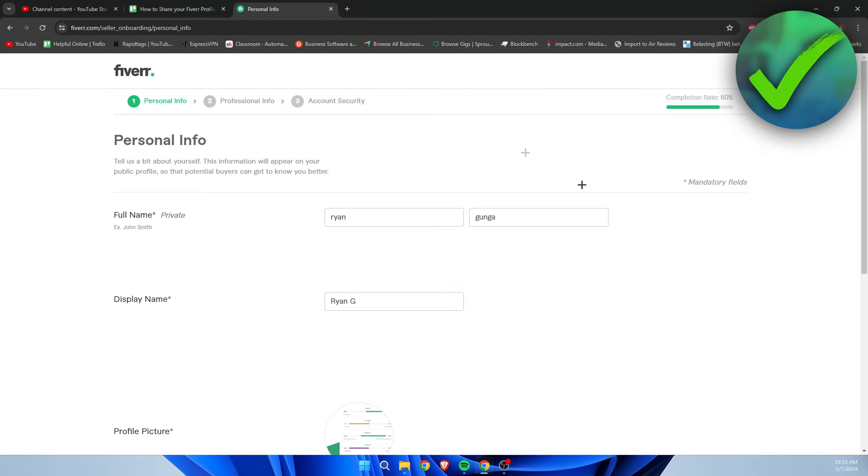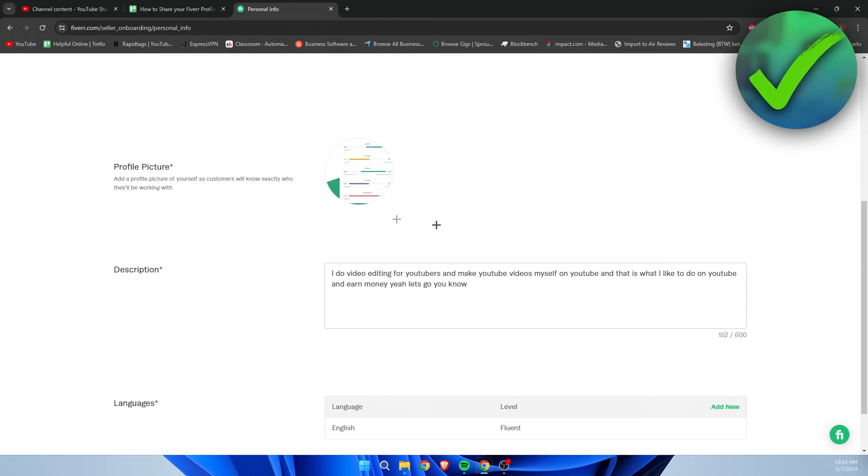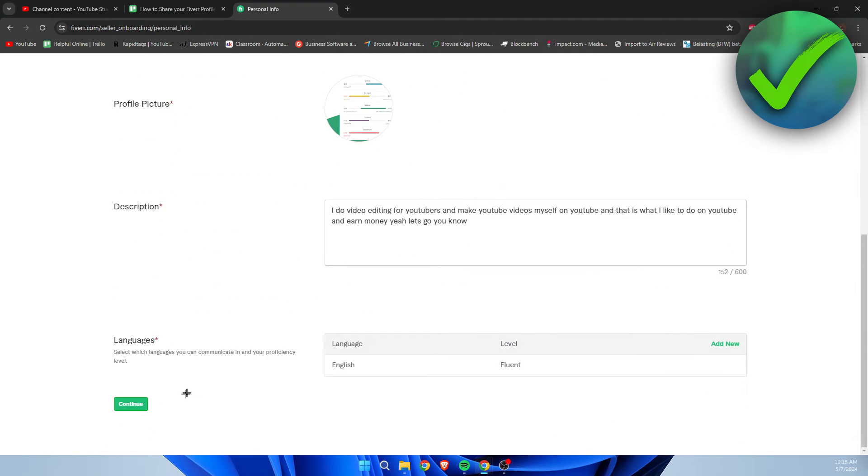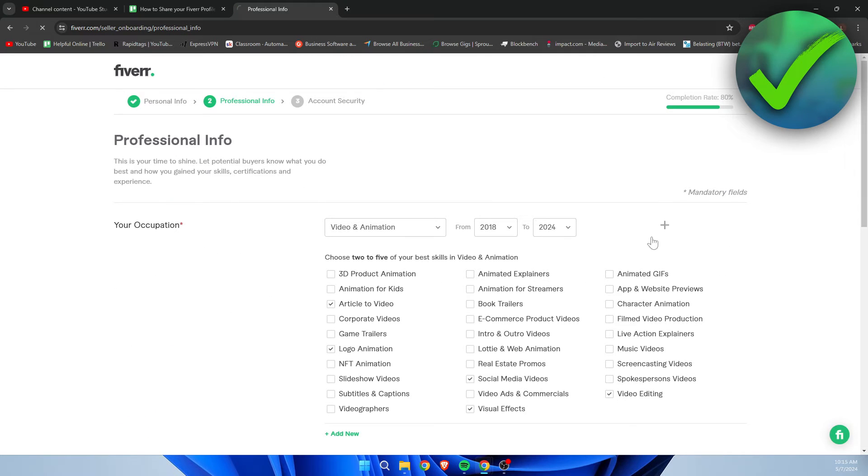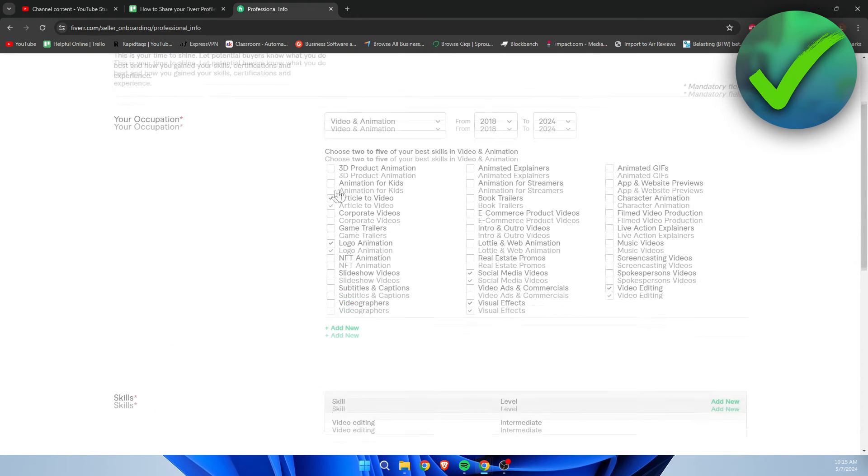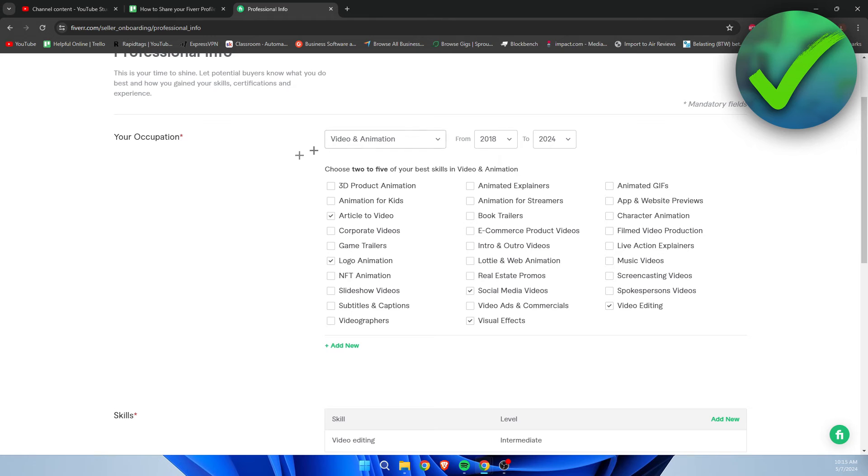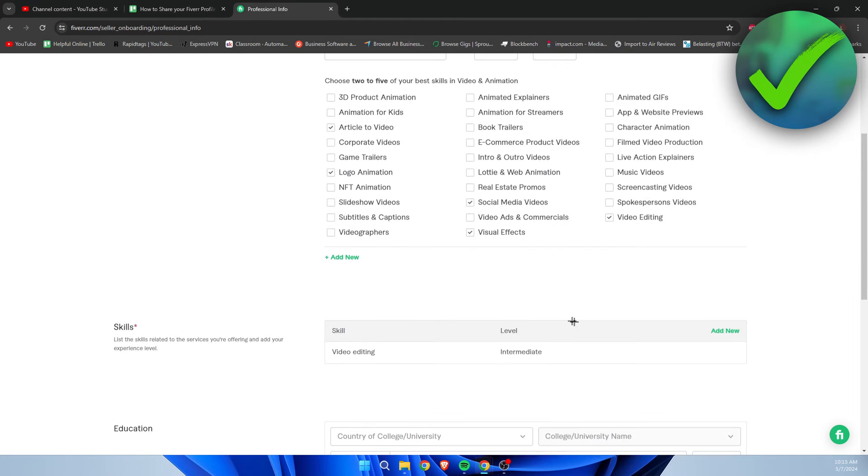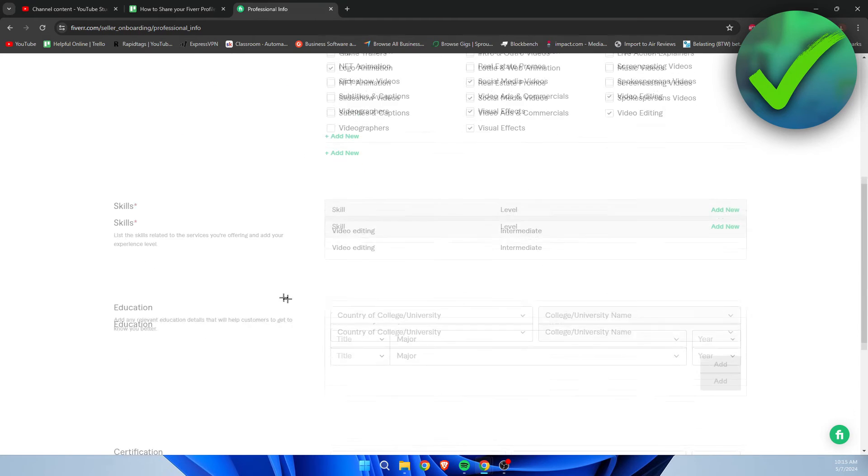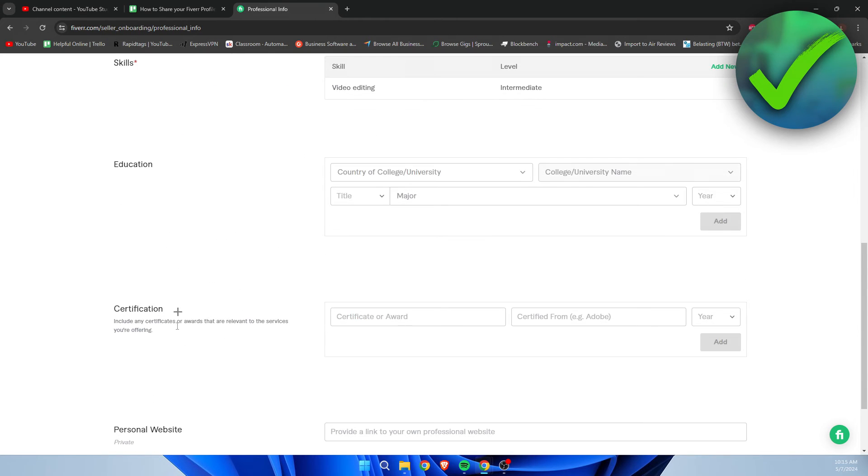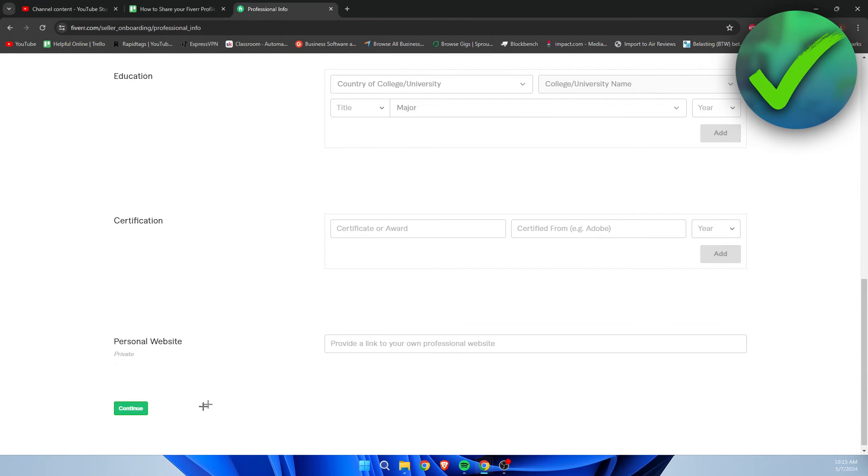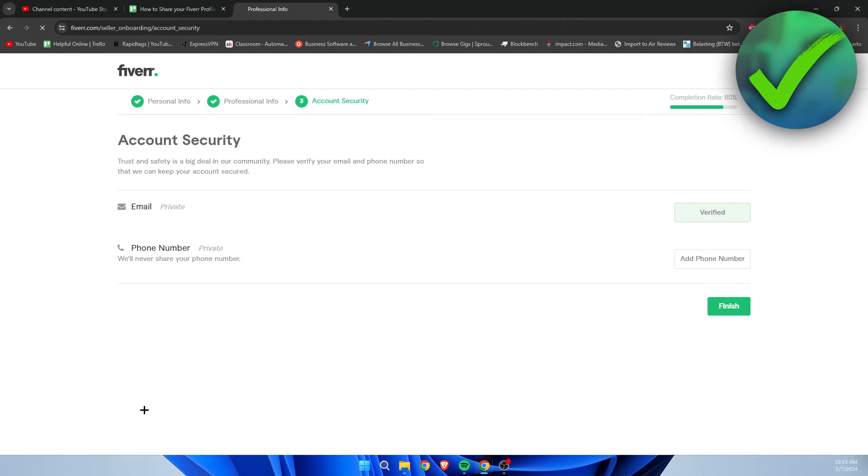Here you have to read all of this and then fill everything in over here. Click on continue, then fill in everything here as well - your skills, your education, your personal website, email, or phone number.